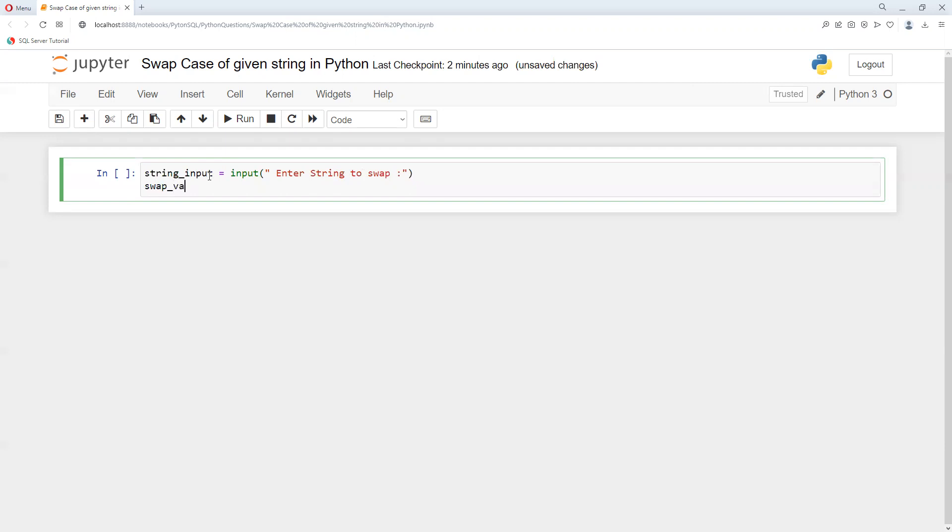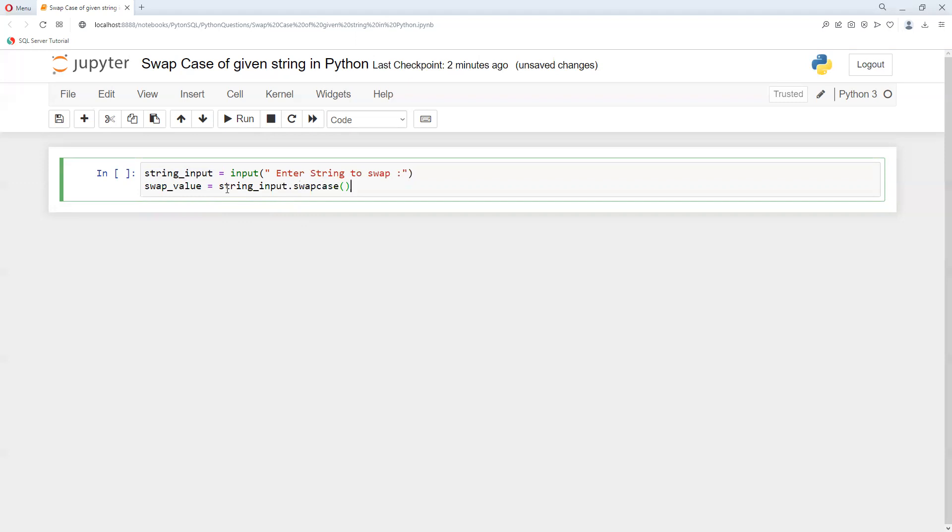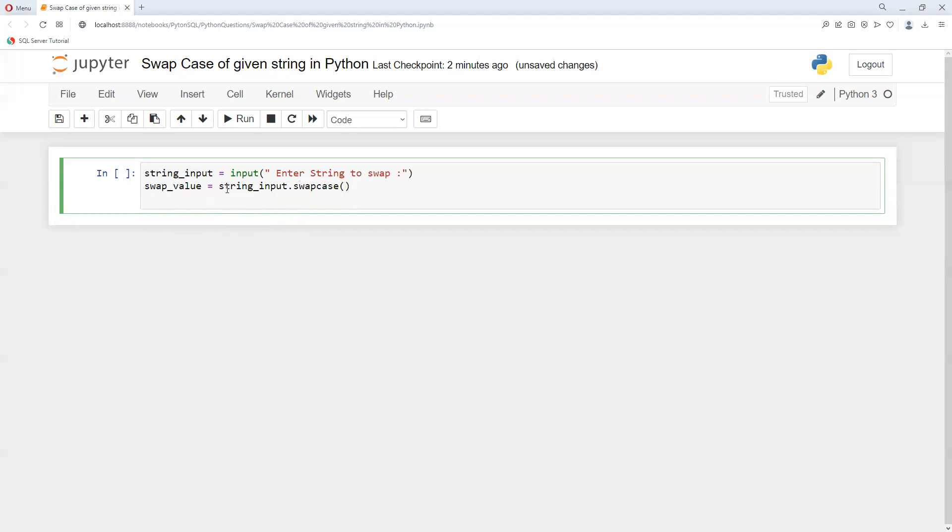swap_value that equals string_input.swapcase(). The swapcase is a function which will convert upper to lower or lower to upper. Then I'll print the value.